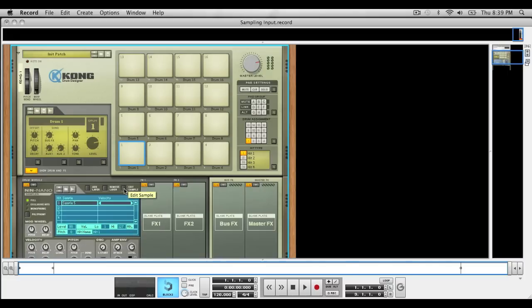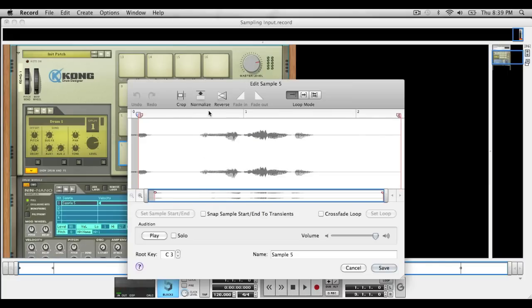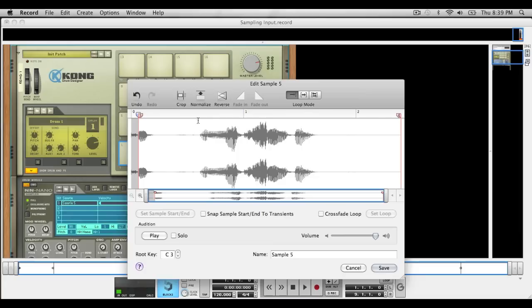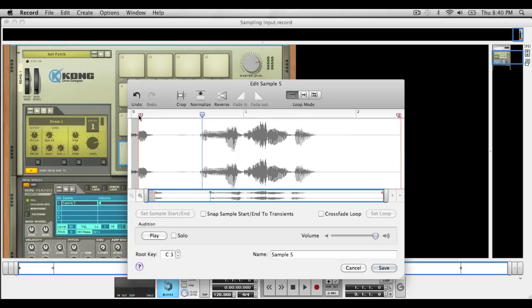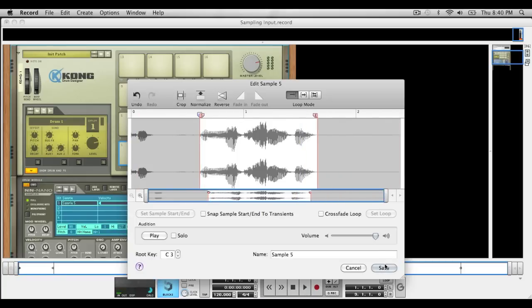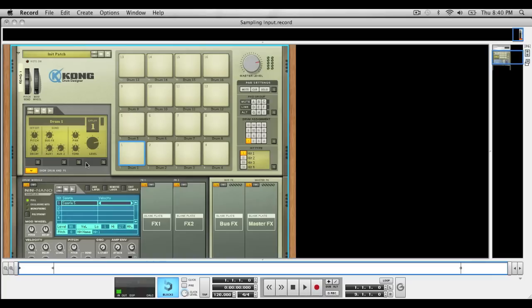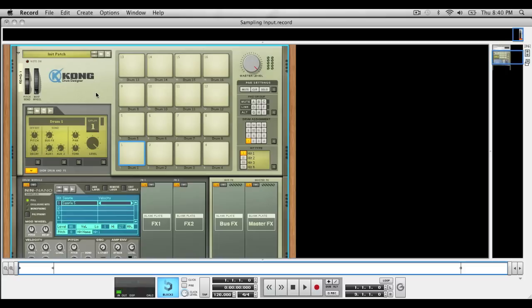Let's see that sample, normalize that sample, right here. Make the start right there, end right there, save that, turn the level up, and make your sample. There it was. Sorry it's kind of quiet.